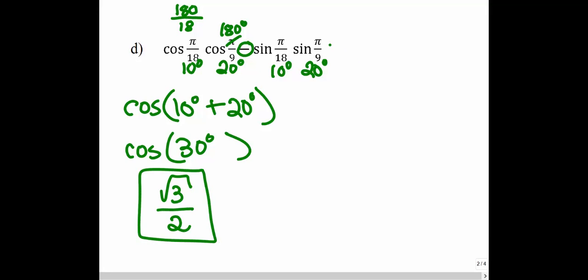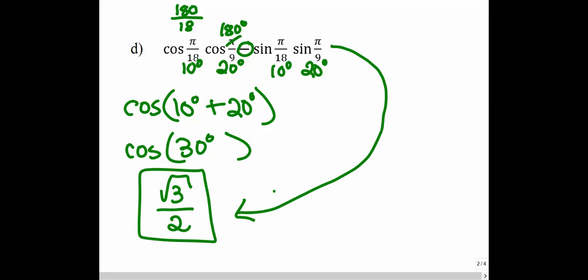So this complicated-looking expression can be converted to degrees and then converted using the identity for the sum of those two angles. Once we do that, we get something very familiar and can find the answer: cosine of 30 degrees equals square root of 3 over 2, which is the simplified version of this entire expression.